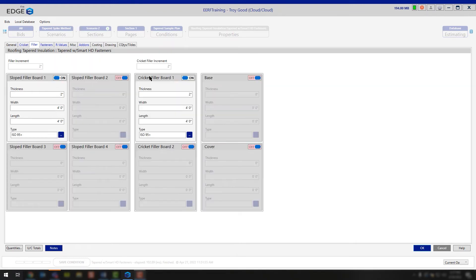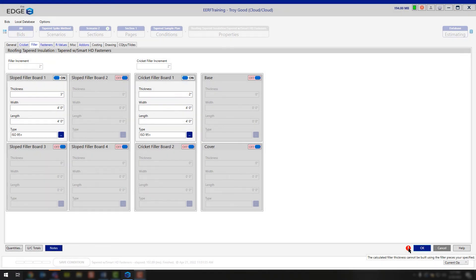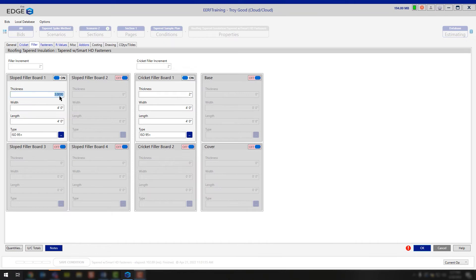Moving to the next tab, you have your filler. You'll notice we have two fields at the top: filler increment and cricket filler increment. These will always have a number displayed — you need to make sure that whatever this number is displaying is populated in your sloped filler board number one or your cricket filler board number one. If something doesn't match — for example, if you type in three inches — the program does not like it, because it's telling you that you will not get a perfectly tapered system with a thickness of three inches. Simply choose the correct thickness; here we can do two inches, and now the program is happy.